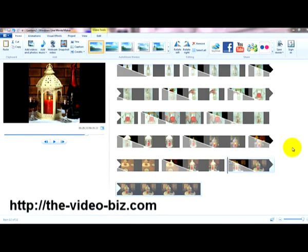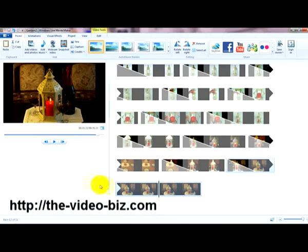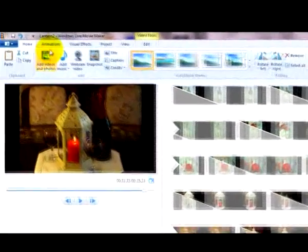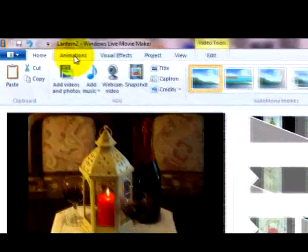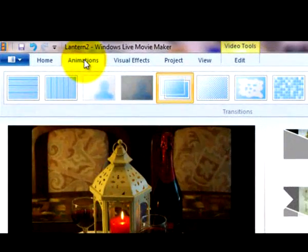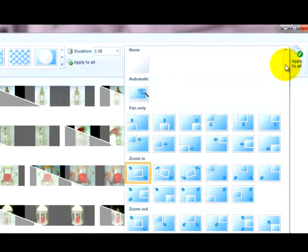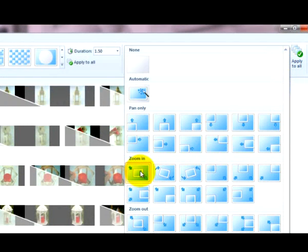I'm now going to animate it a bit by applying a bit of gentle camera zoom. So again, I highlight the frame I want and the pan and zoom was found in Animations across here to the right. Open them all up and that's the one I want: simple zoom.